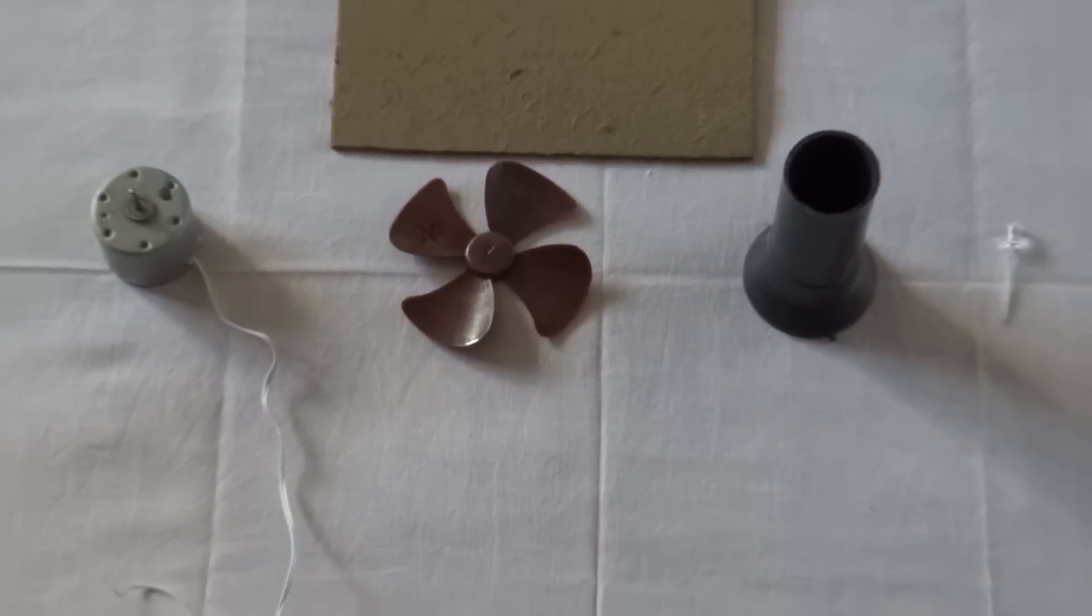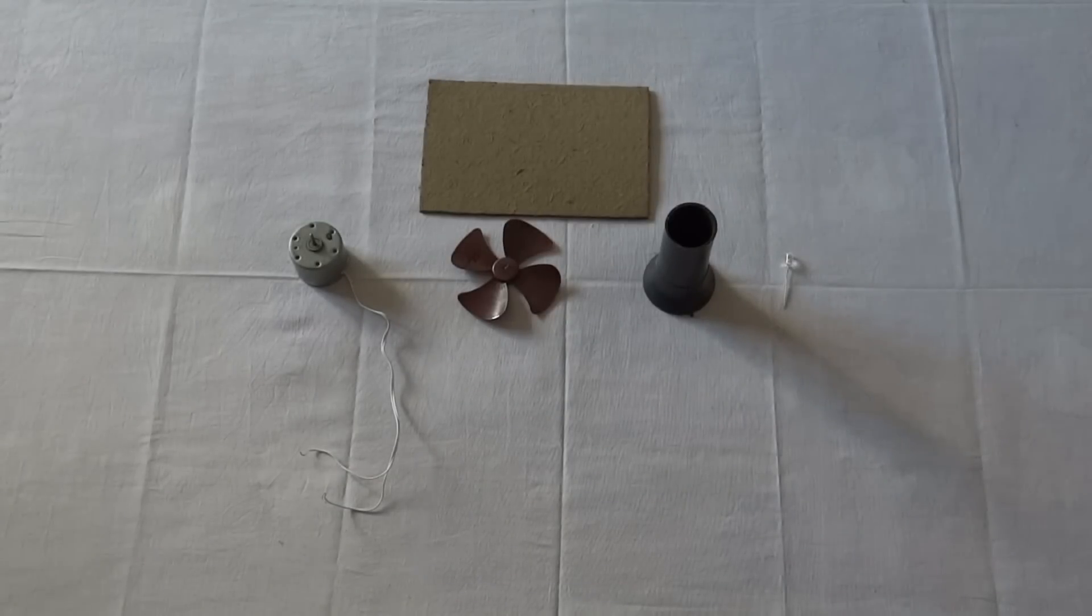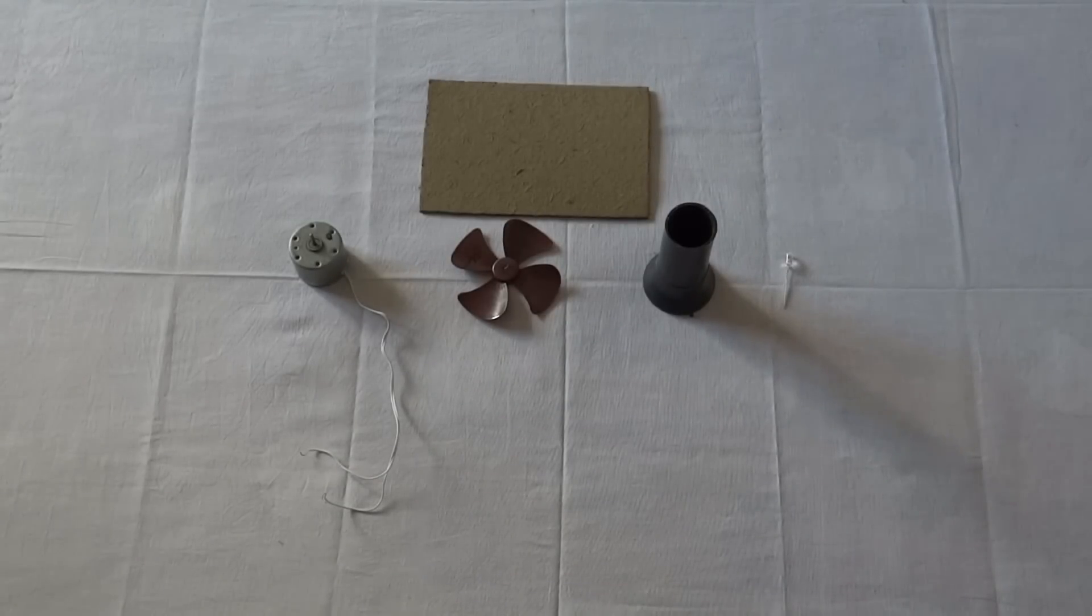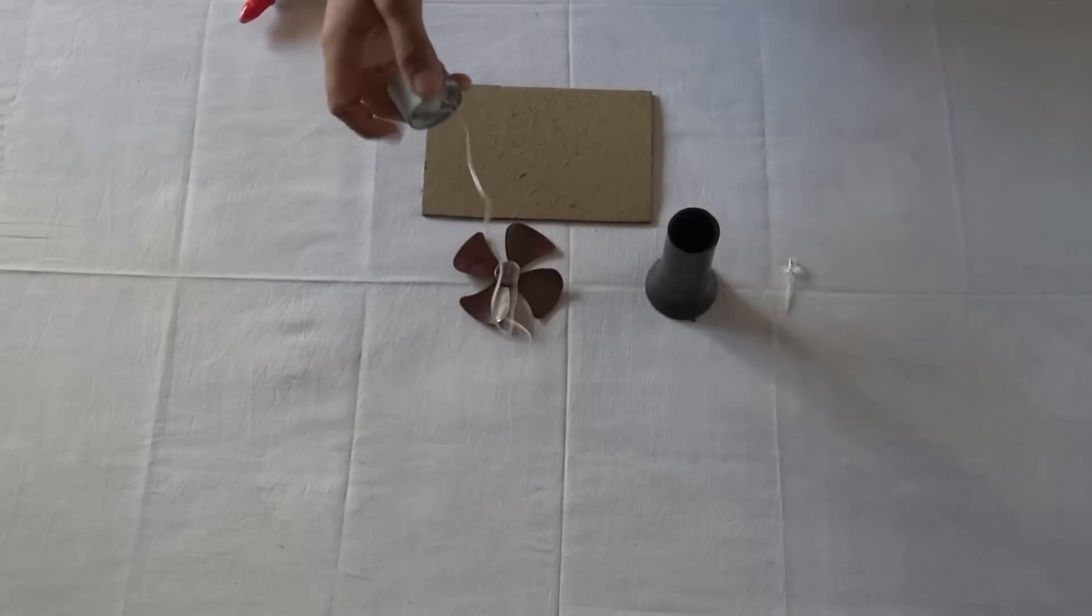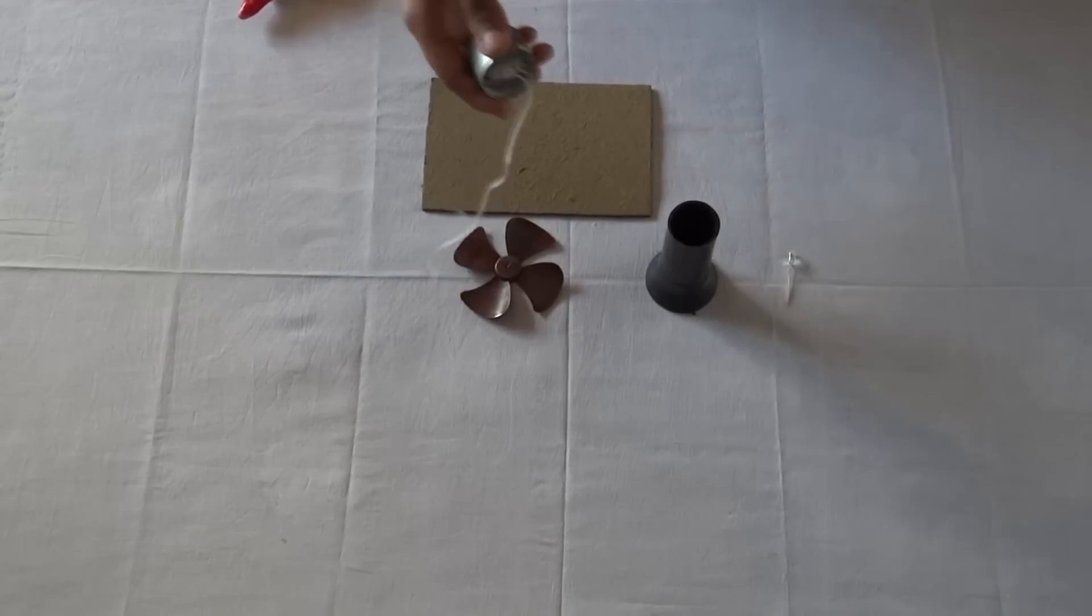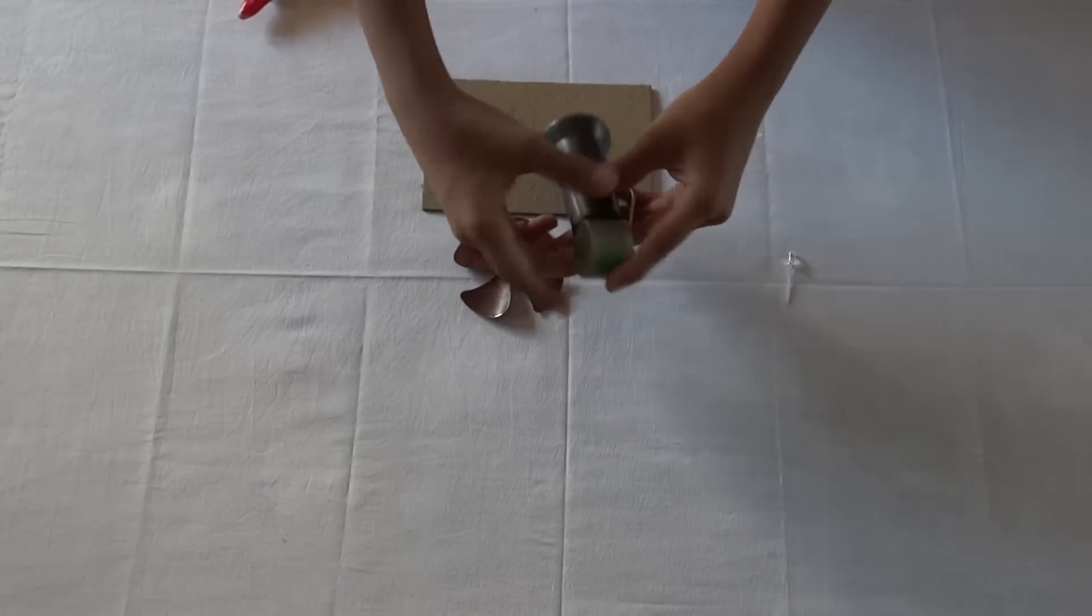The materials required are a motor or a binary output motor, a propeller, a stand kind of a thing, a white or any color LED, and a cardboard box to mount your project.